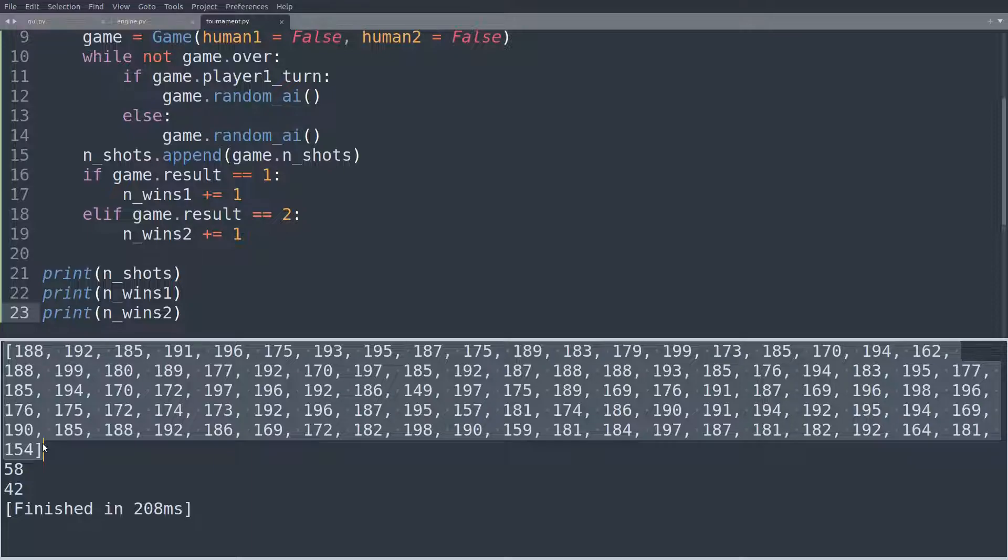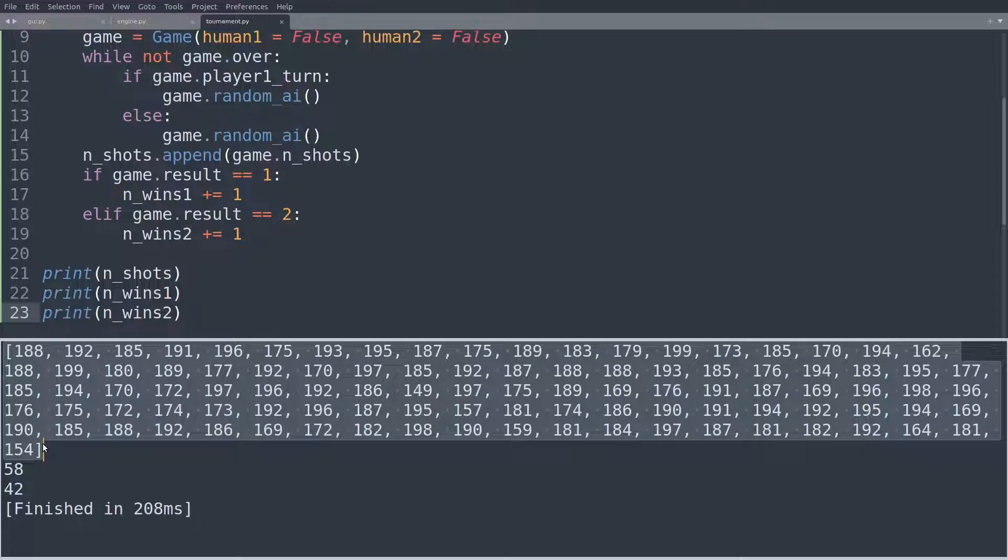Now, is that a good or a bad number? There are 10 by 10 many cells on each board, so there's two players, this means that at most, there can be 200 shots. If both are playing, well, 199, because by then, one of the players will have finished the game, so 199 is the worst that it can be.